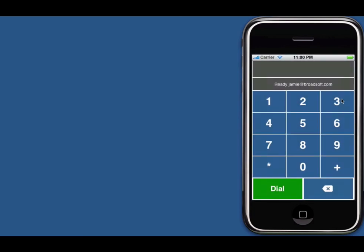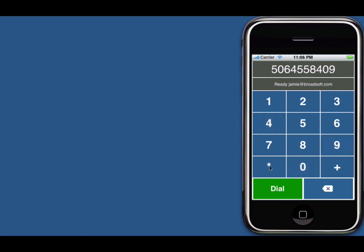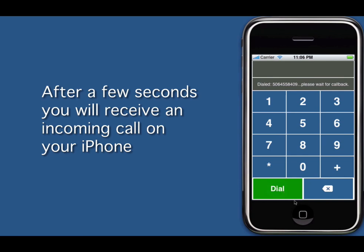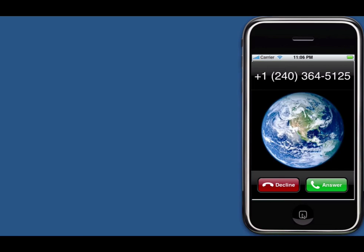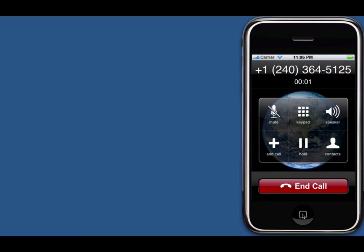Now we can go out and try using the xDialer. Once you launch it, you'll see it says 'ready' and then your username, which indicates that the application has accepted your settings. Enter a phone number and click dial. On the screen it will say 'please wait for callback.' After a few seconds you will receive an incoming call on your iPhone — this is Broadworks calling you to set up the call to the person you dialed. Once you receive it, all you have to do is click answer, and then Broadworks will set up the call with the user that you dialed.